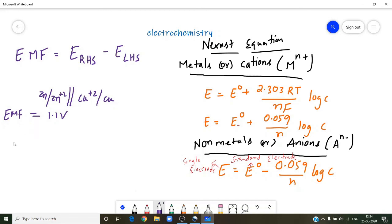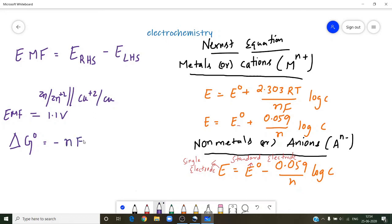By using EMF, sometimes the question will also ask to calculate delta G-naught — the standard Gibbs free energy. The formula is: delta G-naught = minus nF × EMF. This formula is very very important.